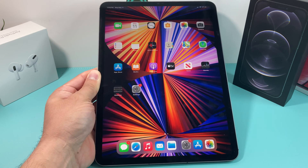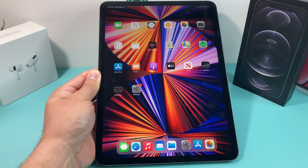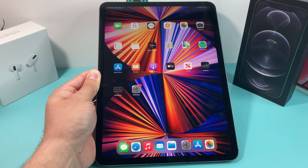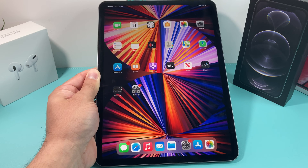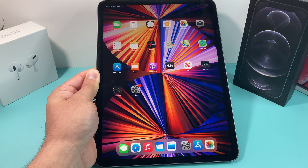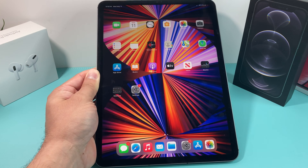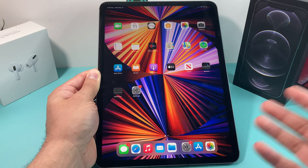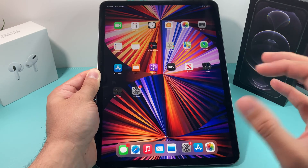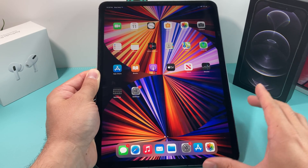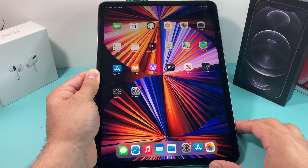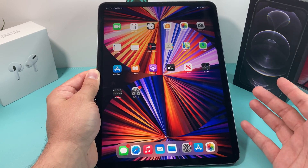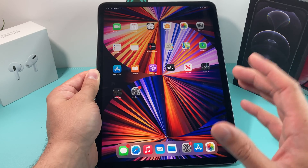This is for someone new or who hasn't installed an application on any Apple device before. We'll walk you through the basic things you need to know to install an application. First thing you want to do is, of course, make sure that you sign into an Apple account, or create an Apple account if you need to.